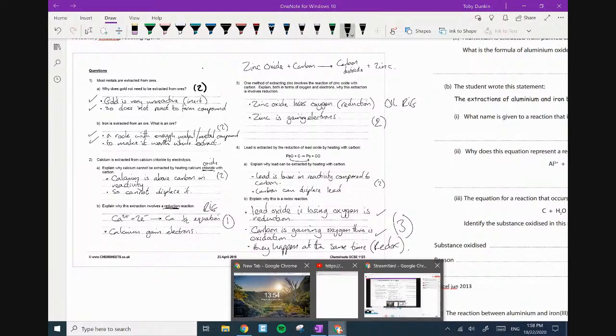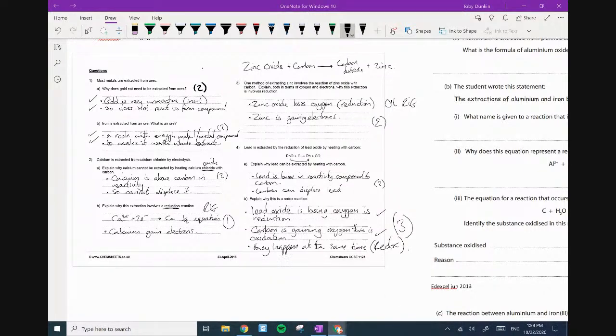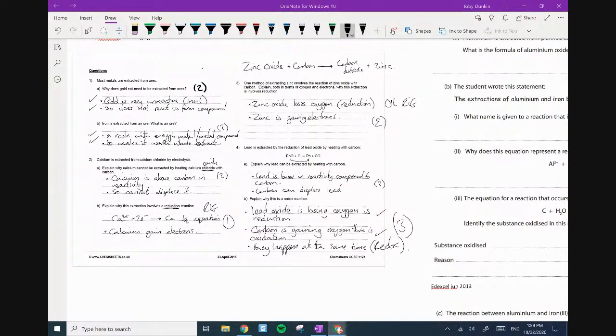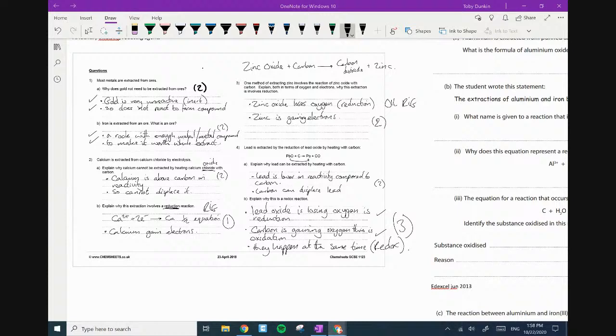So guys, what you can do is you can mark your own and then just add your scores onto your homework sheet.